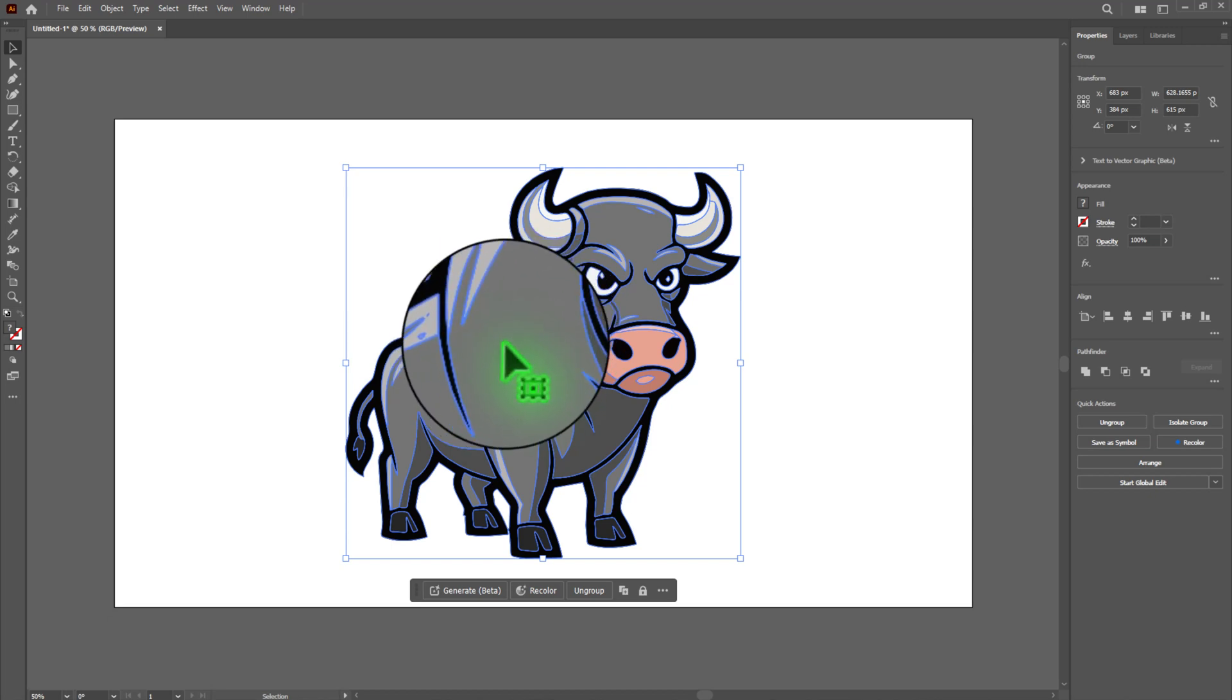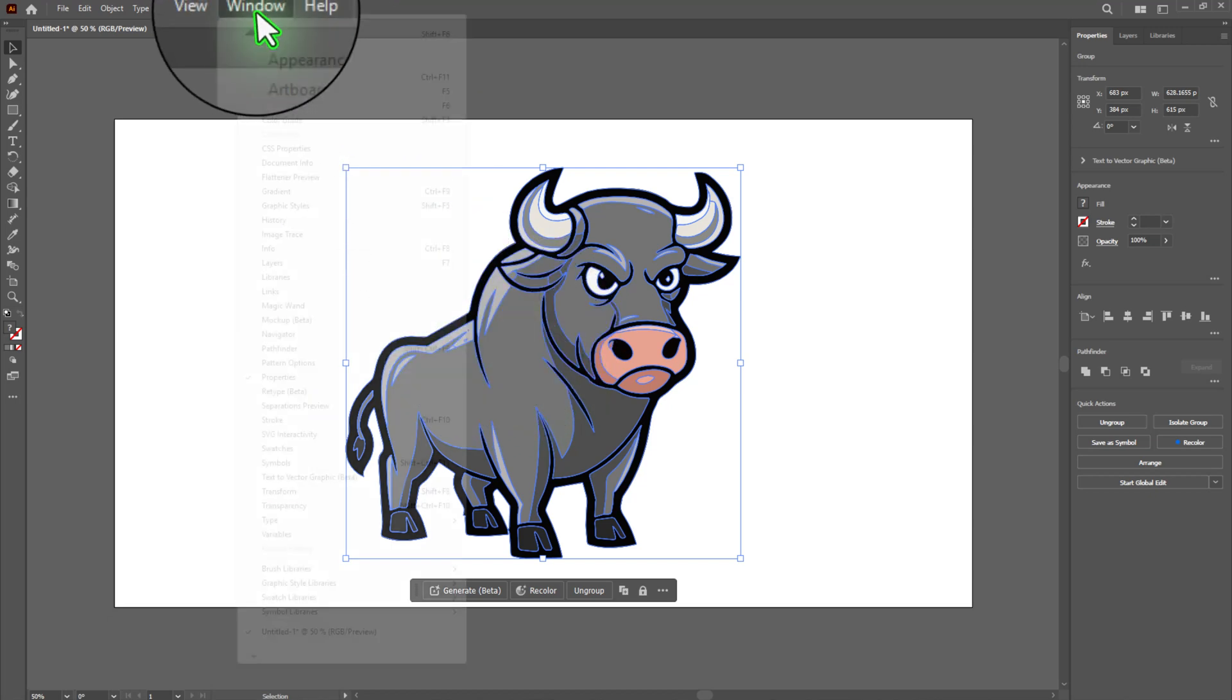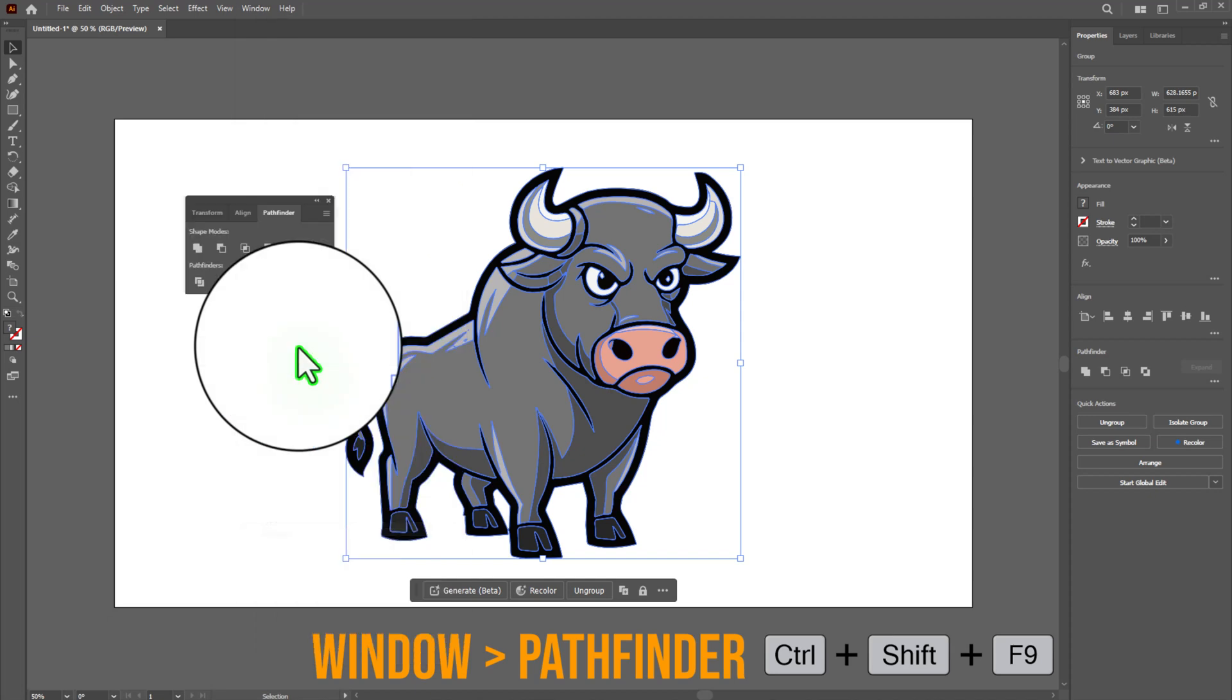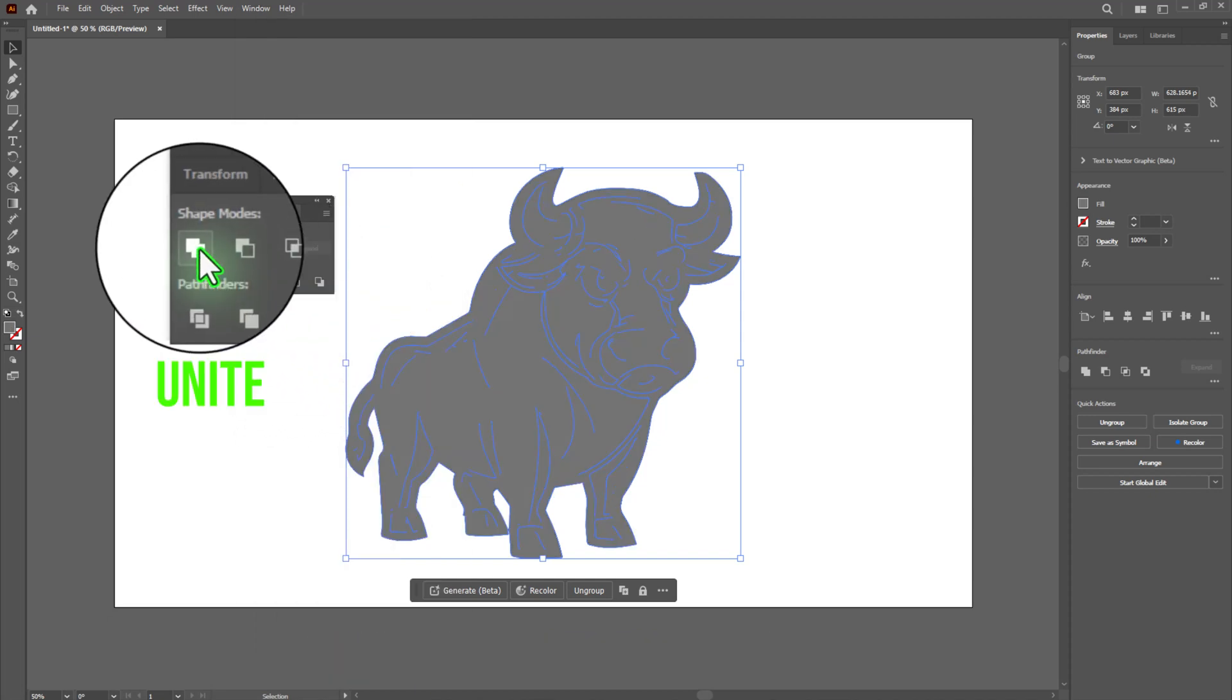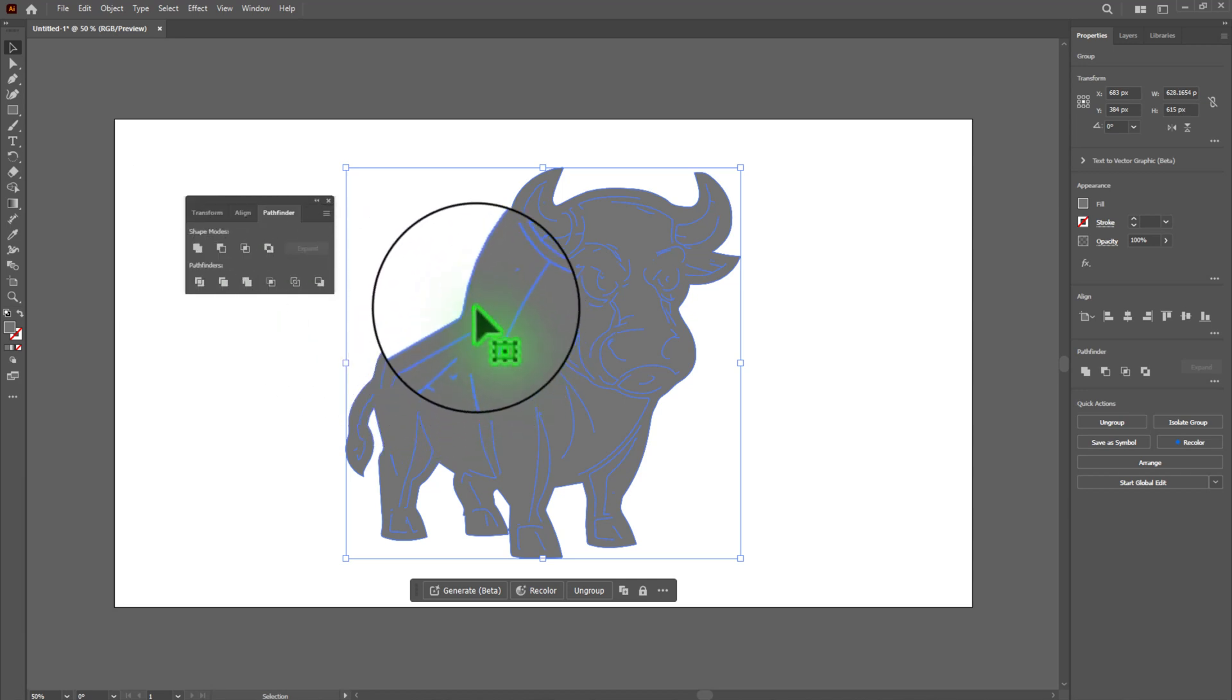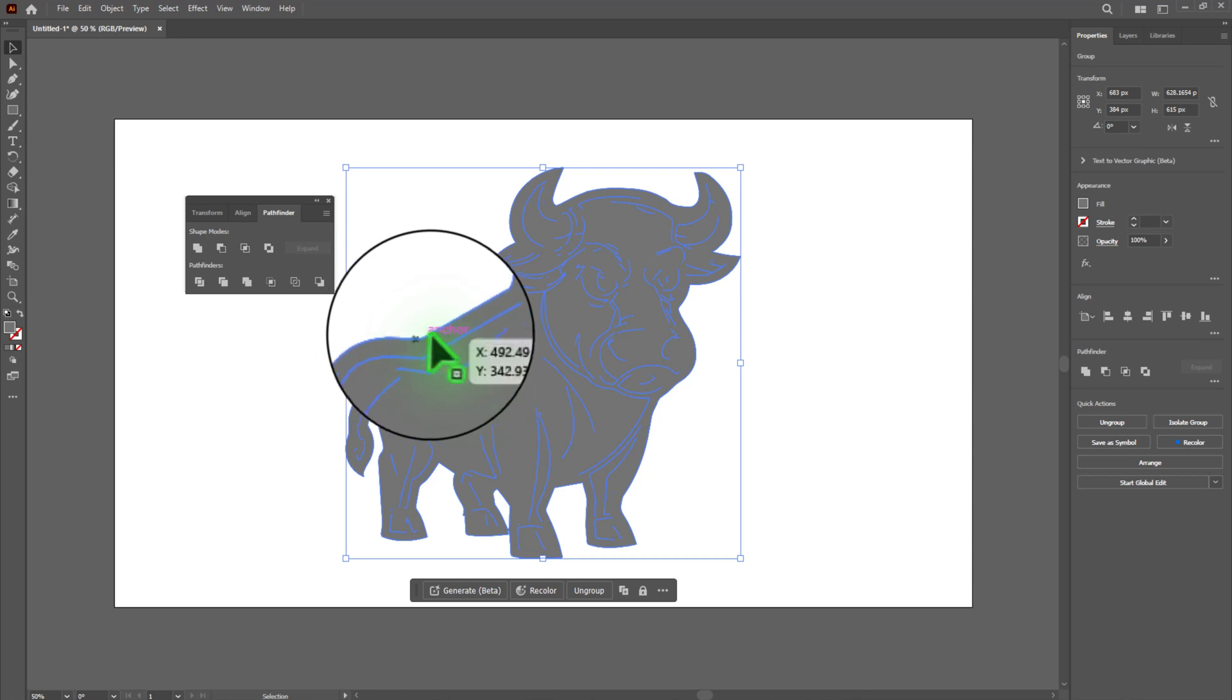Open the Pathfinder panel by going to Window menu, Pathfinder. In the panel click the Unite icon. This merges all the shapes of your duplicated design into a single solid shape which will act as the base for your die cut line.